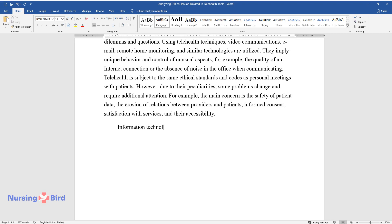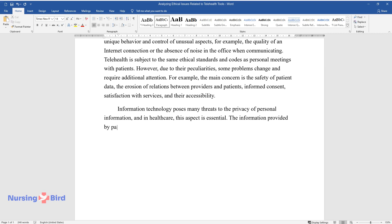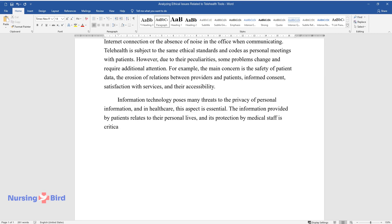Information technology poses many threats to the privacy of personal information, and in healthcare this aspect is essential. The information provided by patients relates to their personal lives, and its protection by medical staff is critical for establishing trusting relationships.